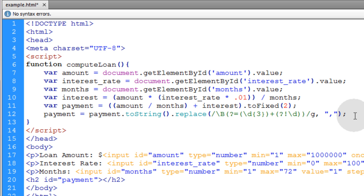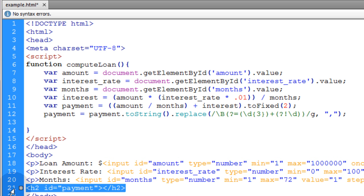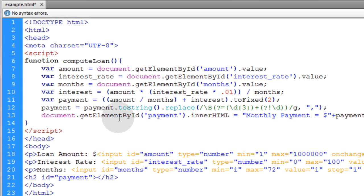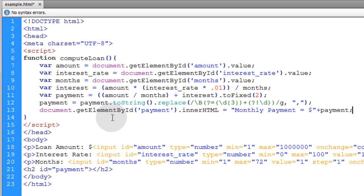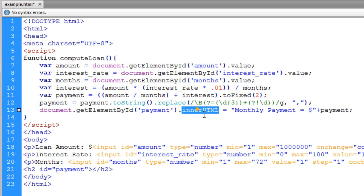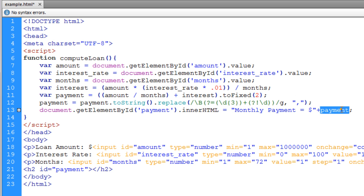And then finally in this payment display container we're going to make the monthly payment render there. So we say document.getElementById the payment element, which is this one, its innerHTML is going to say monthly payment is equal to whatever the calculated payment is as the user is adjusting all of these little form controls.